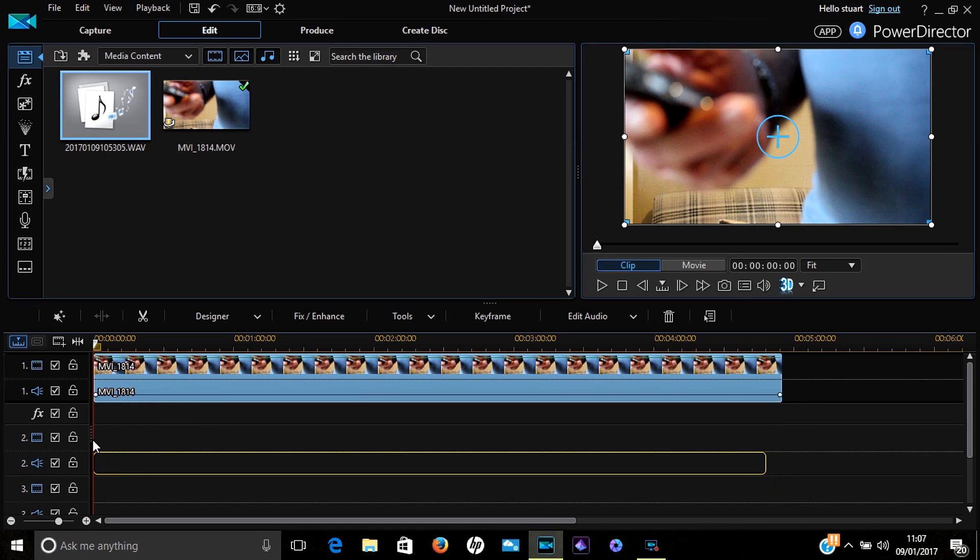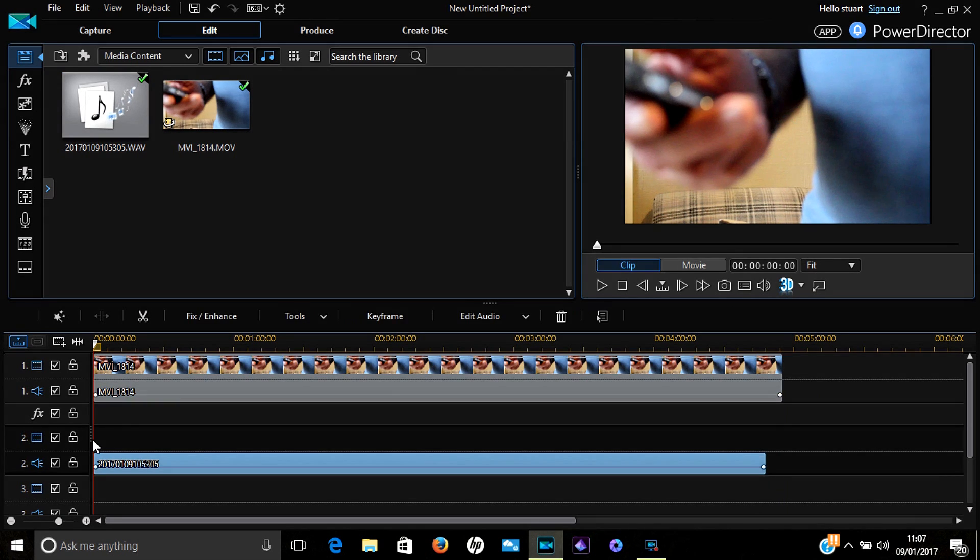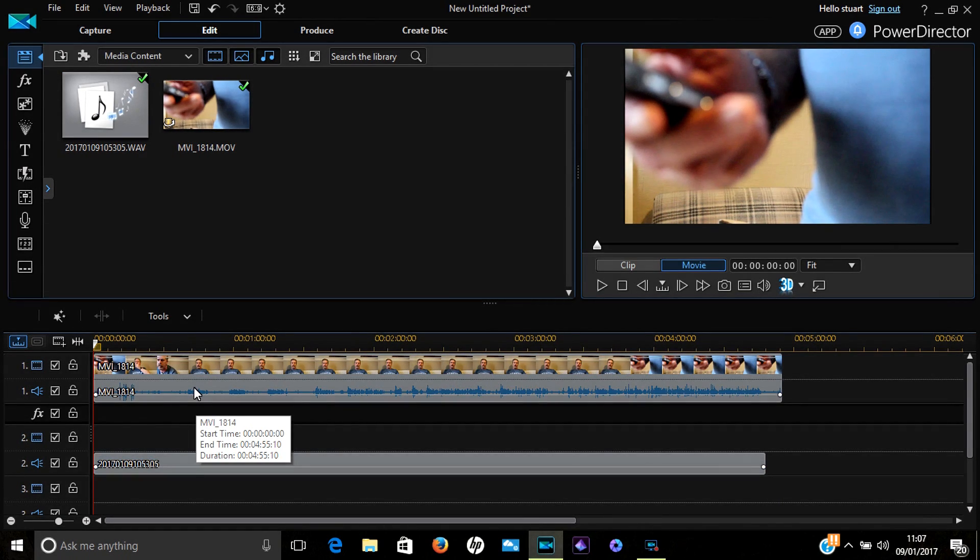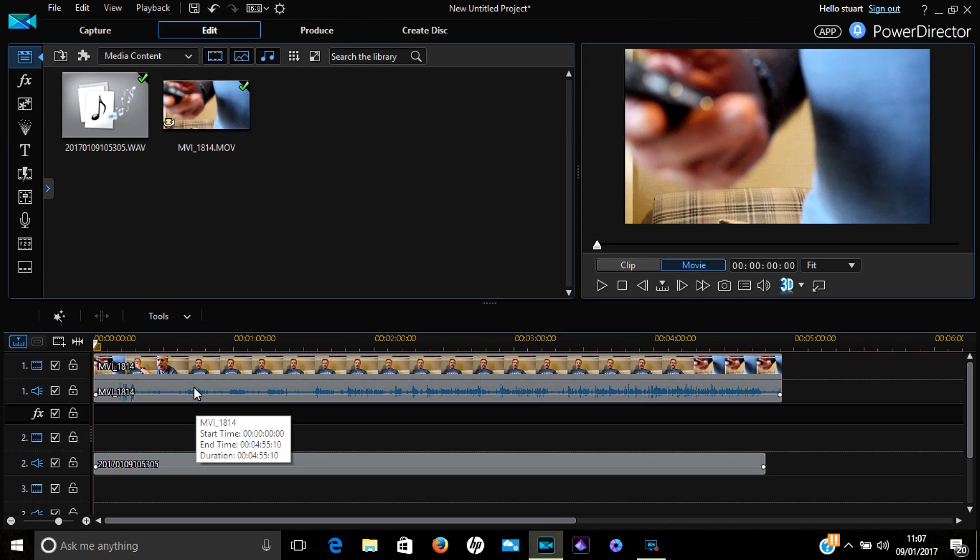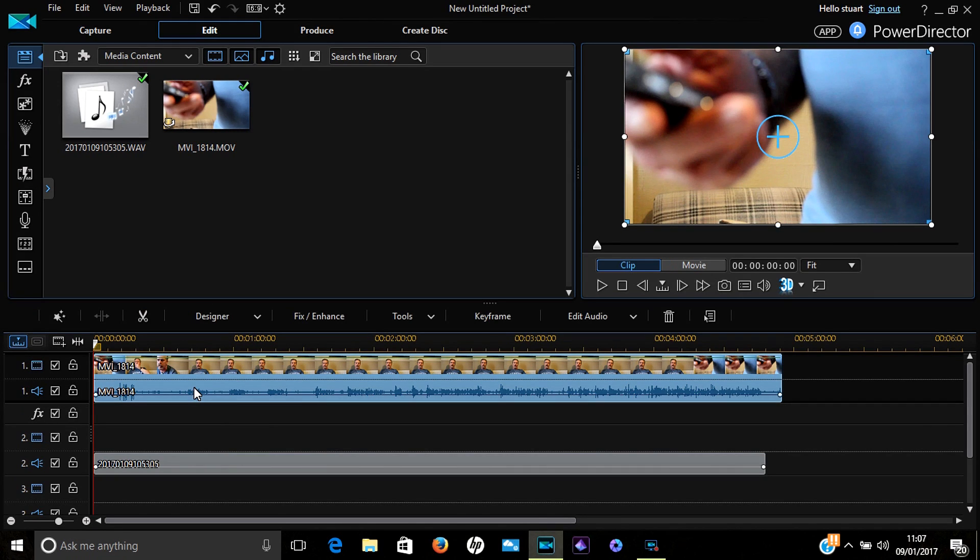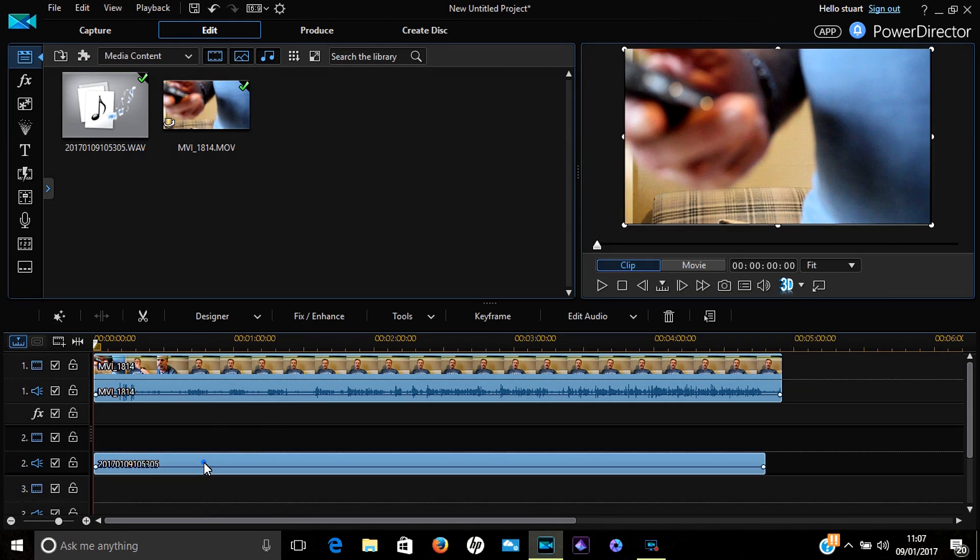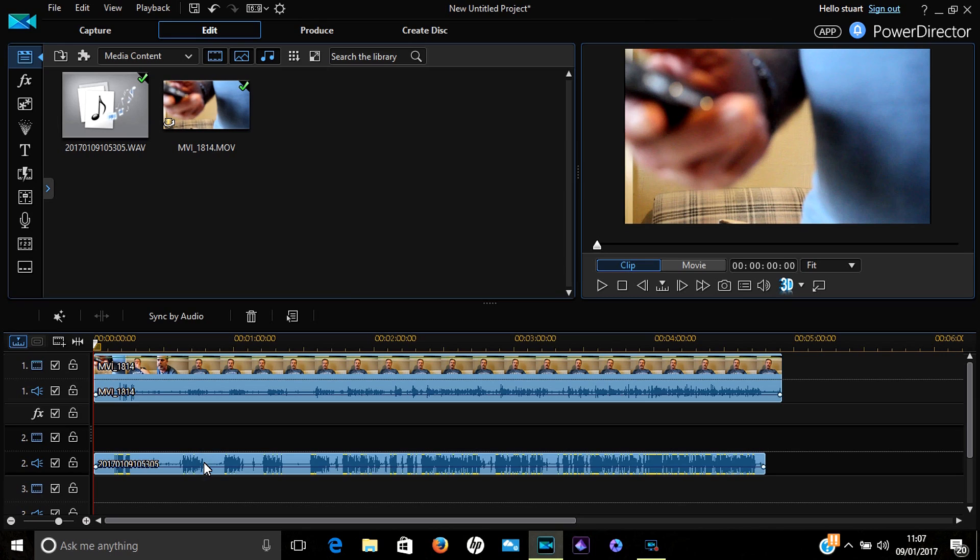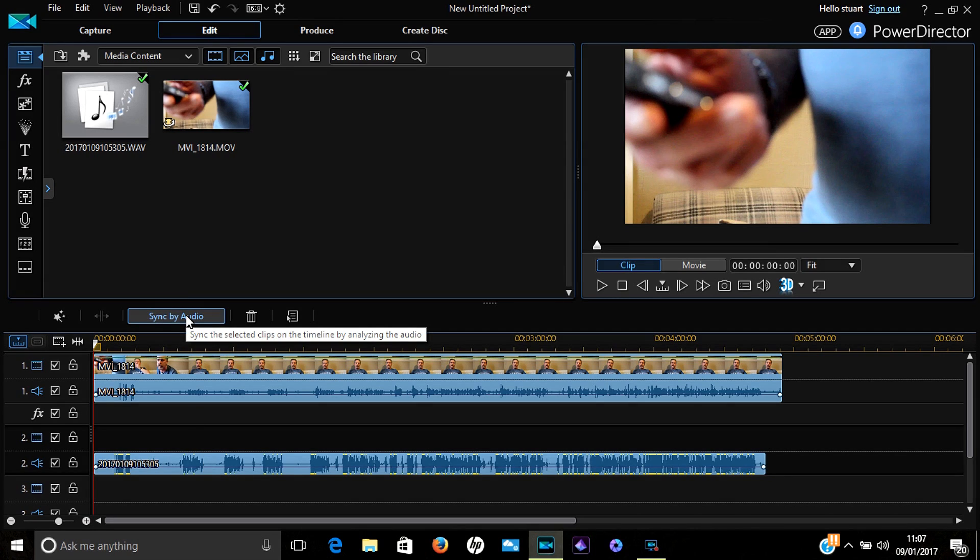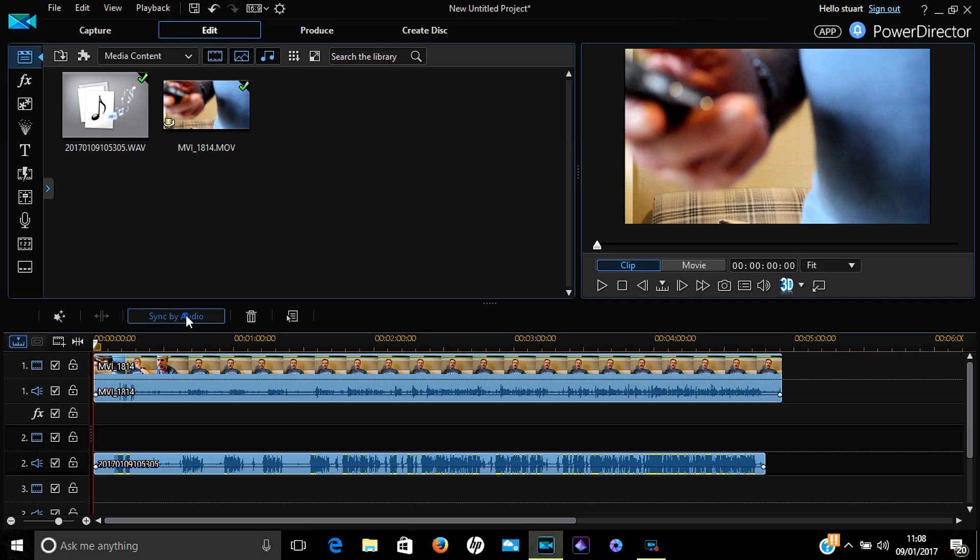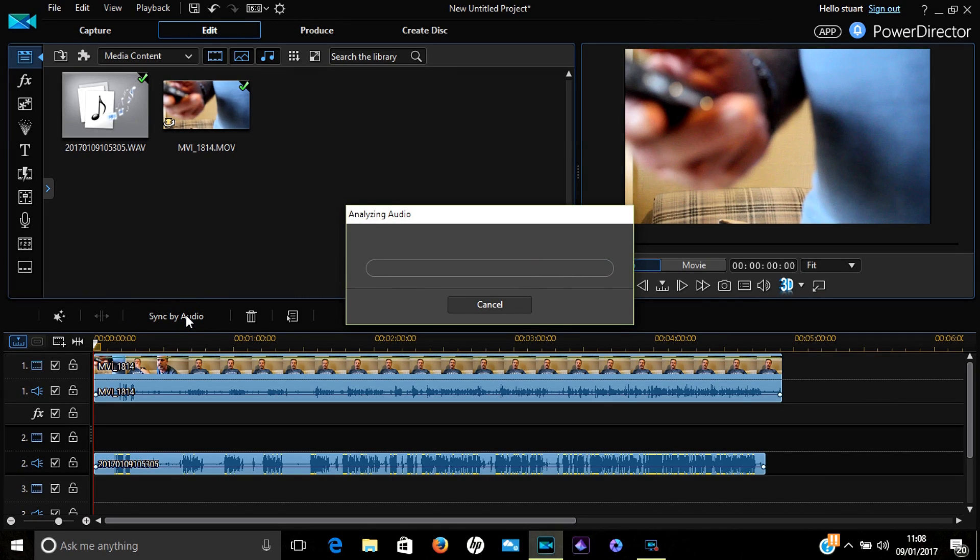Once you've done that, press Ctrl, then left-click first on the video track. Keep the Control held down, go down to your audio track, and left-click on that. This highlights both of them in blue.